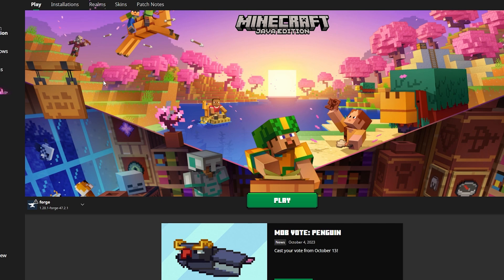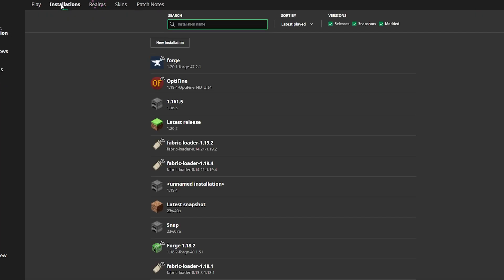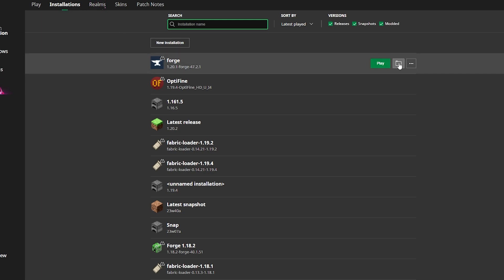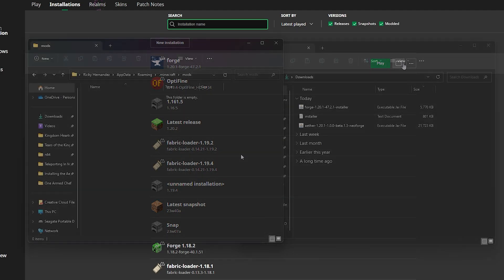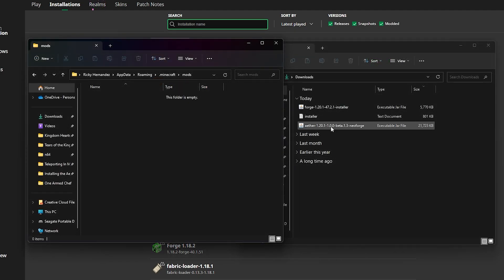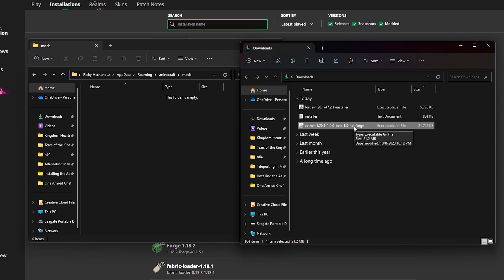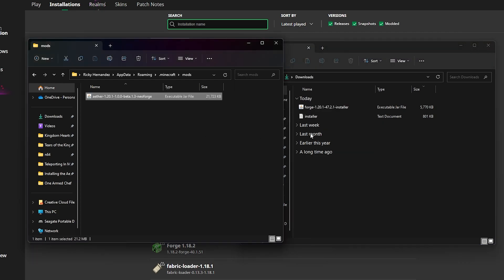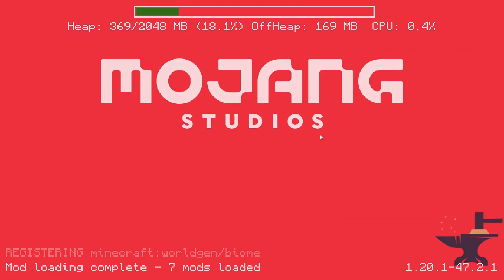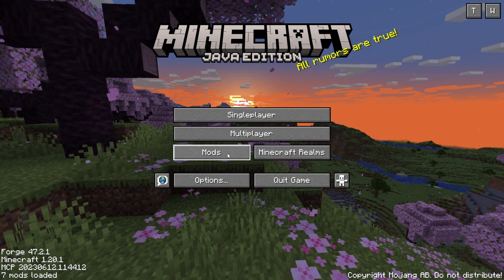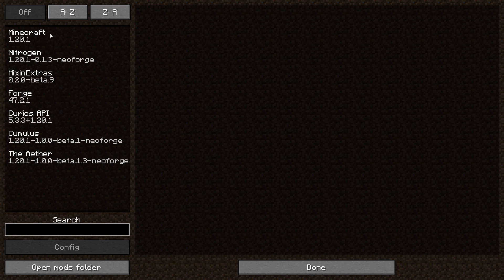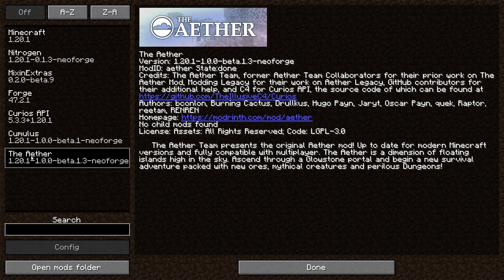I'm just going to grab the latest version and not hit install but rather download. The download will begin, and shortly thereafter you want to load back up Minecraft one more time. In the Installations tab, go to the Forge 1.20.1 again and hit the folder button next to Play. This will pull up a folder where you can find the mods folder, and then click and drag the new mod you downloaded into that folder. If you've done this correctly, under the Mods tab you'll see the Aether mod installed onto your Forge game.